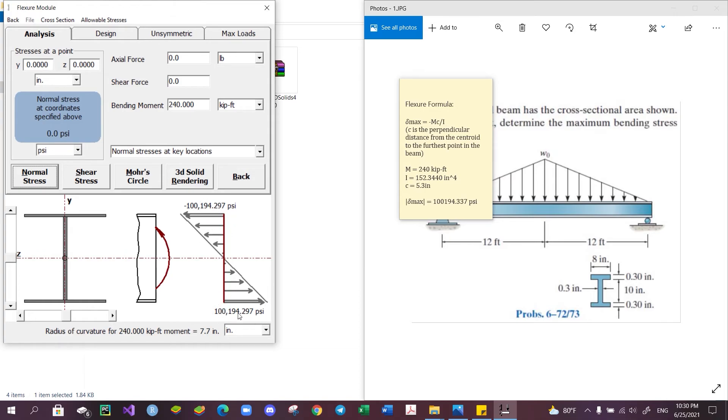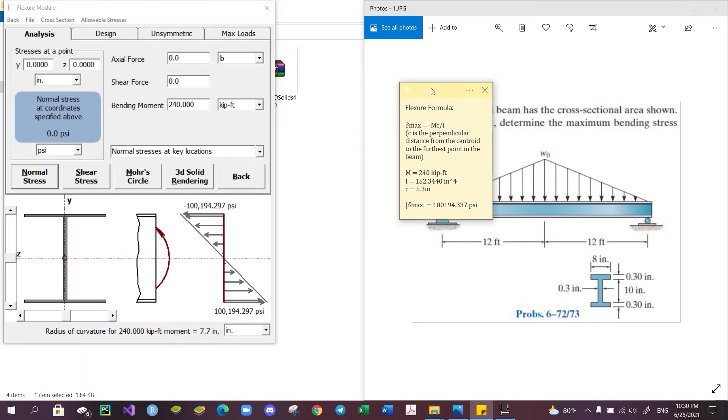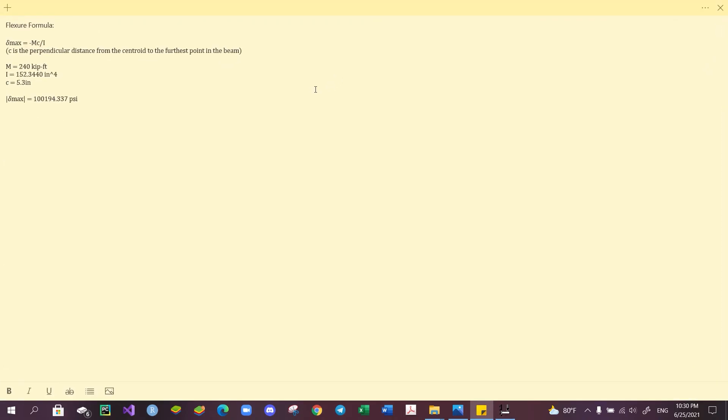So in this case, the maximum stress which we are trying to find is 100,194.297 psi, which matches our manual calculation earlier with some minor error. So this is the answer to our problem.